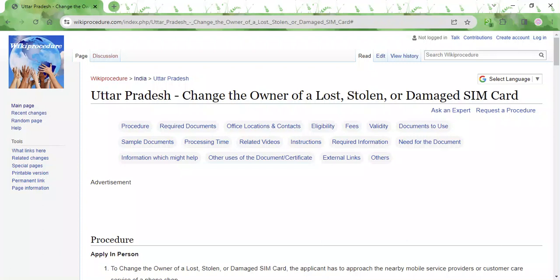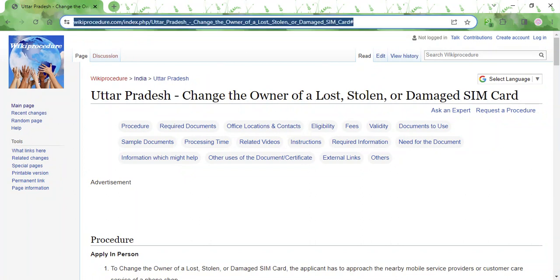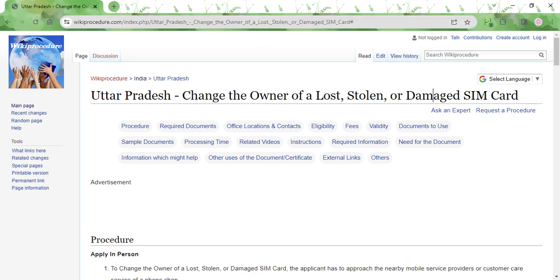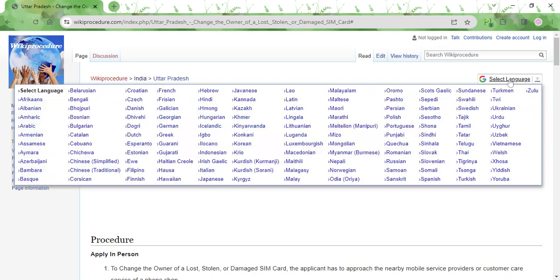Welcome to Wiki Procedure Info channel. In this video, we will see how to change the owner of a lost, stolen, or damaged SIM card in Uttar Pradesh. The link highlighted on the screen is also provided in the description below. Once you reach the page, there is a select language tab in the top left corner — click on it and select whichever language you are comfortable with.